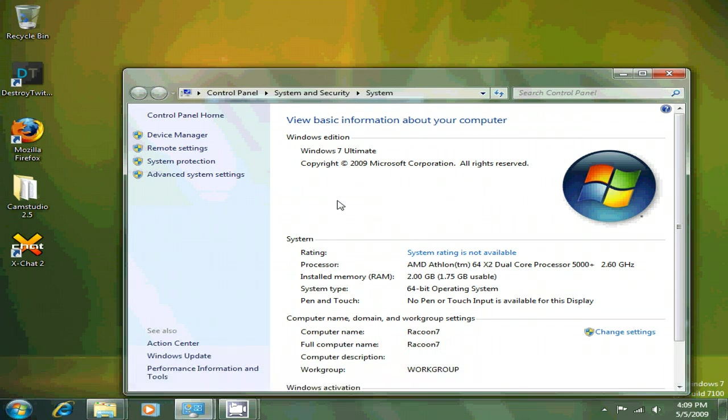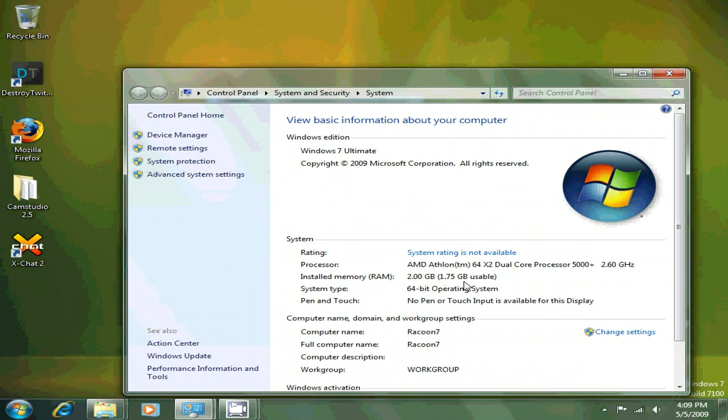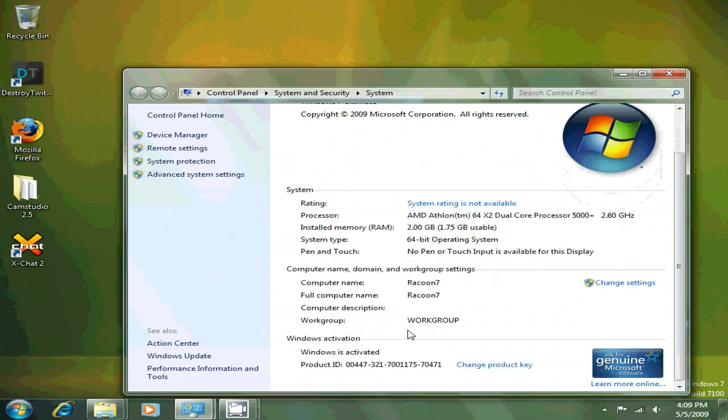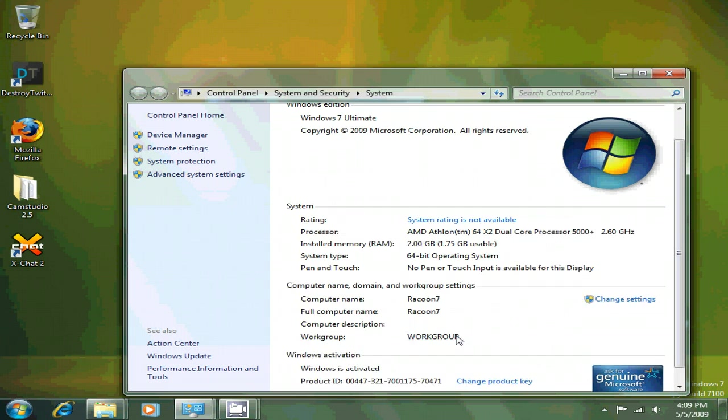Over here we have Windows 7 Ultimate. Windows 7, AMD Athlon, 2GB RAM, 1.75GB is usable, Raccoon 7 is my computer name, Windows is activated.